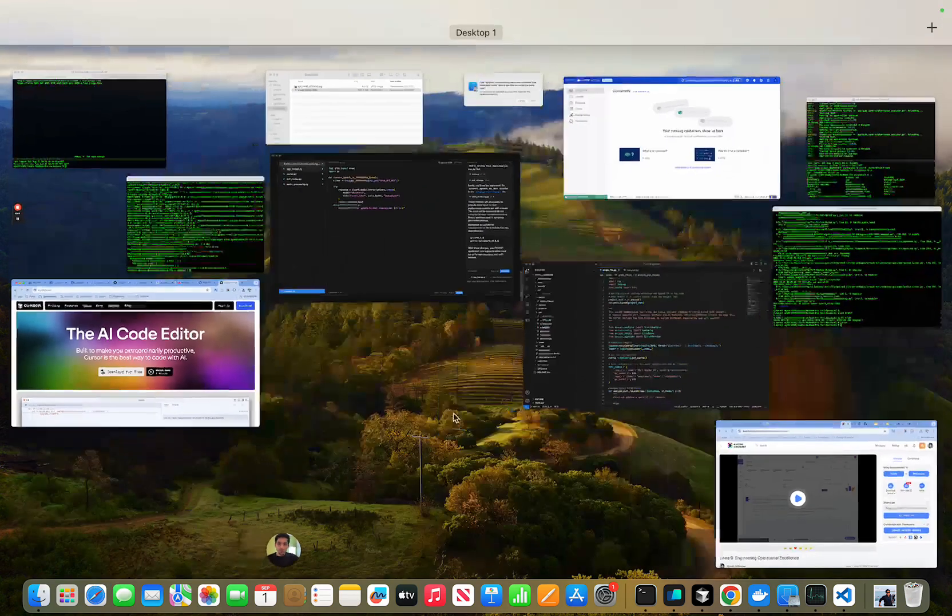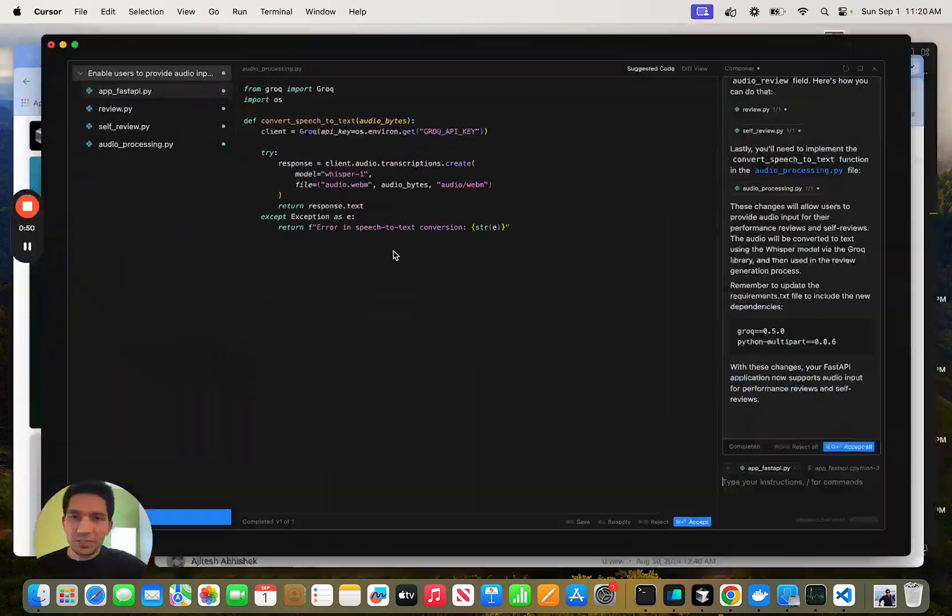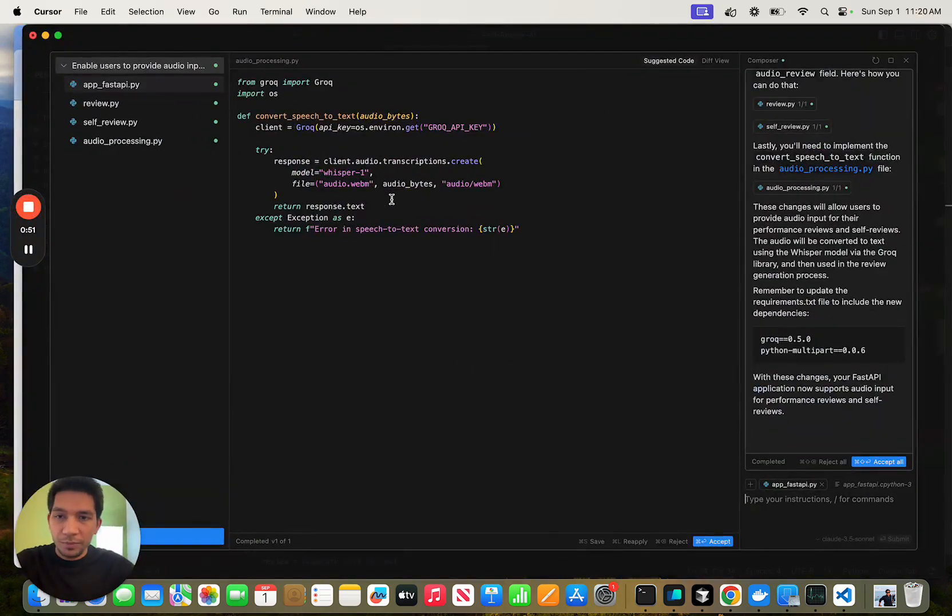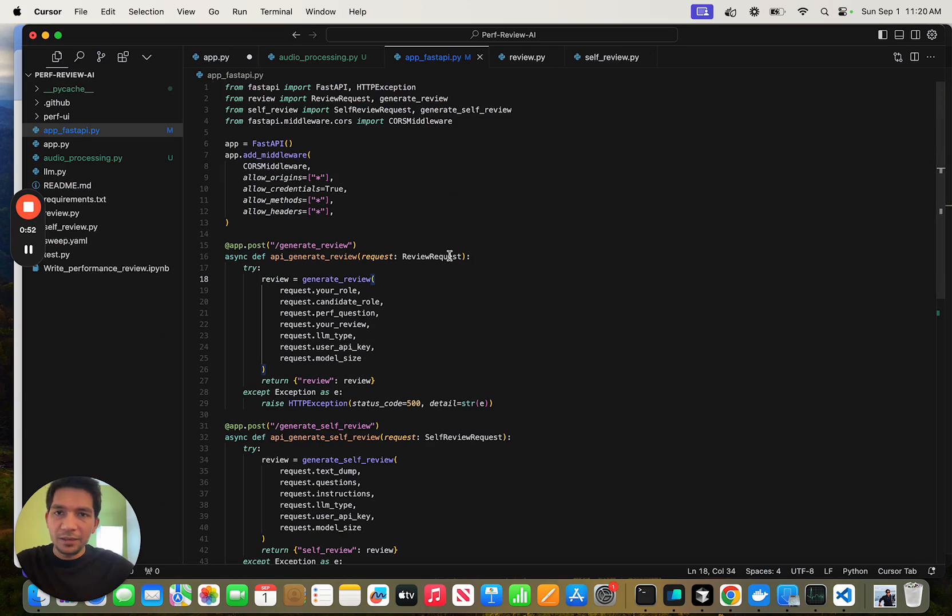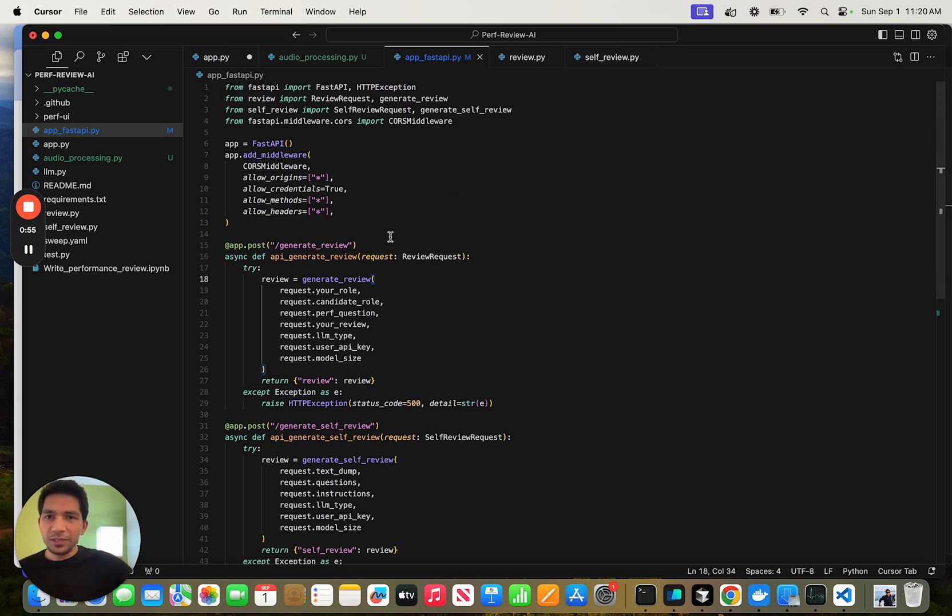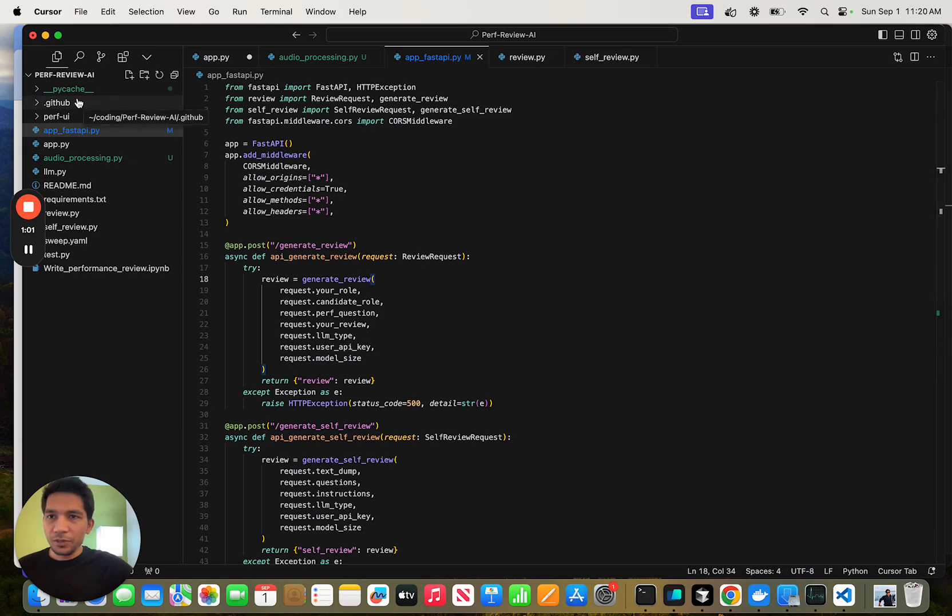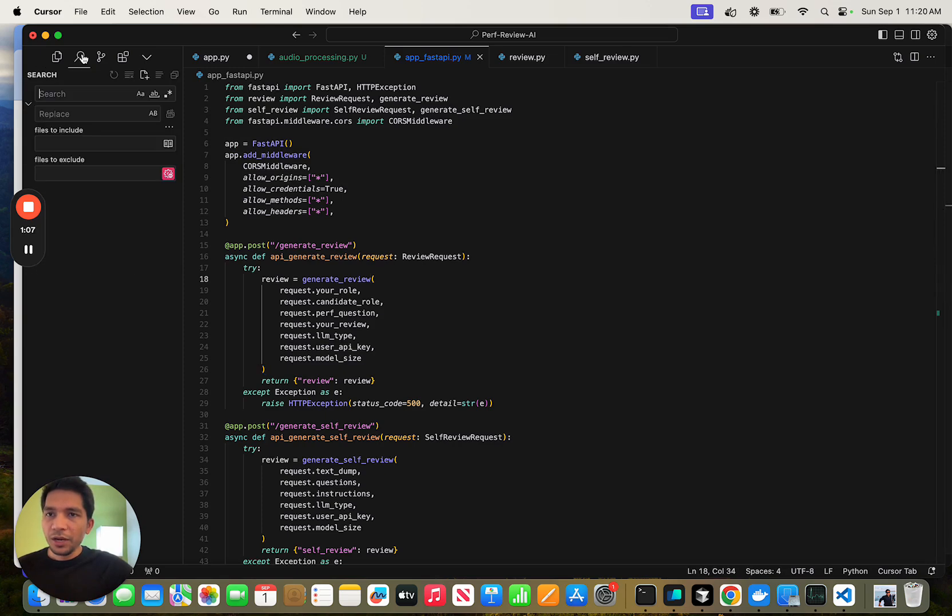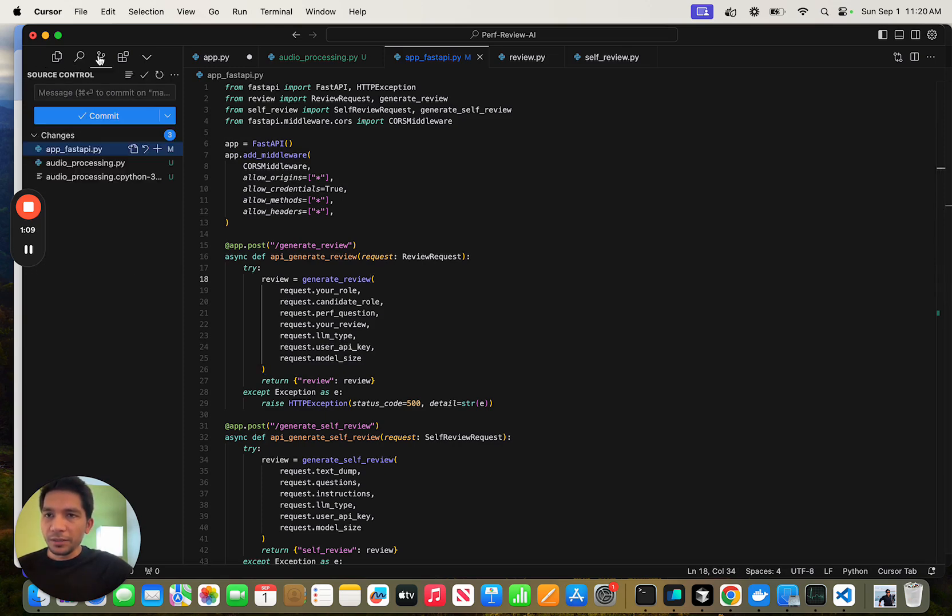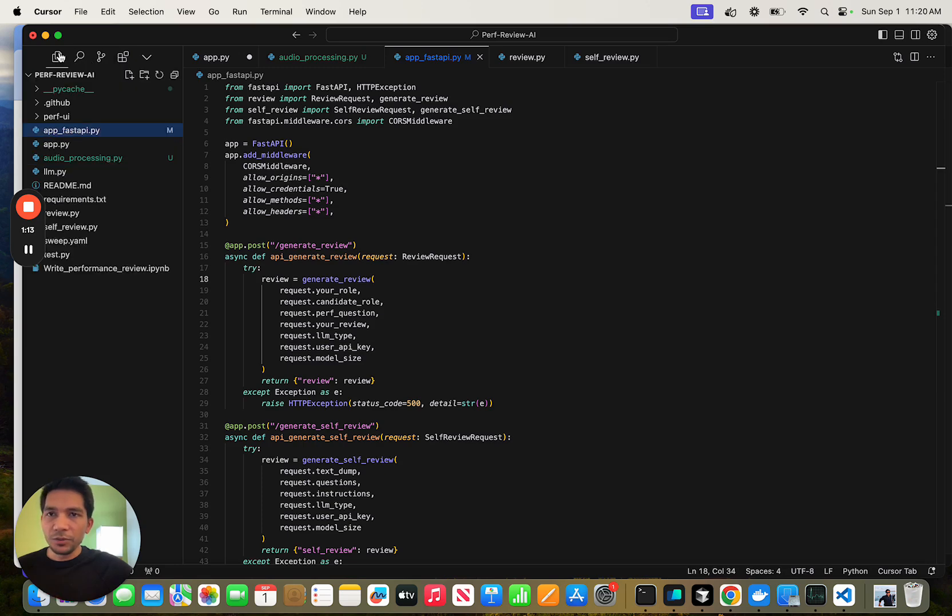Once you install Cursor, there are a couple of things you should keep in mind to make it more helpful. A lot of the patterns here are very similar to VS Code. It's a fork of VS Code. For example, on the left hand side, you get the file structure like you get in VS Code. You can search here, the git staged files, all very similar to VS Code.